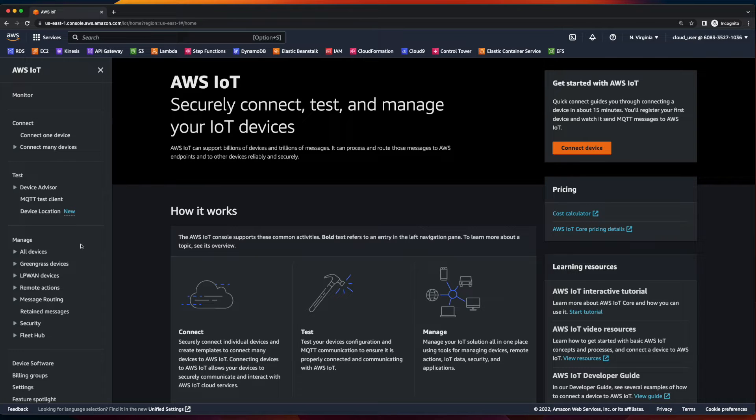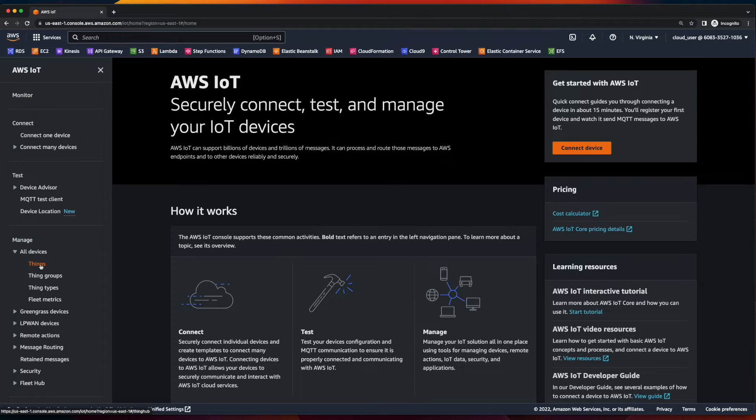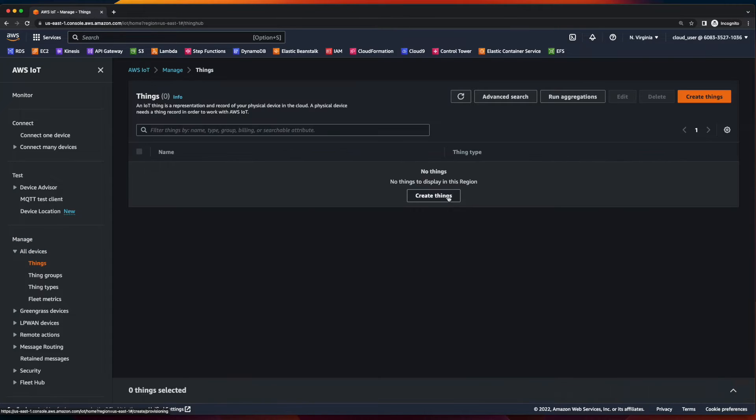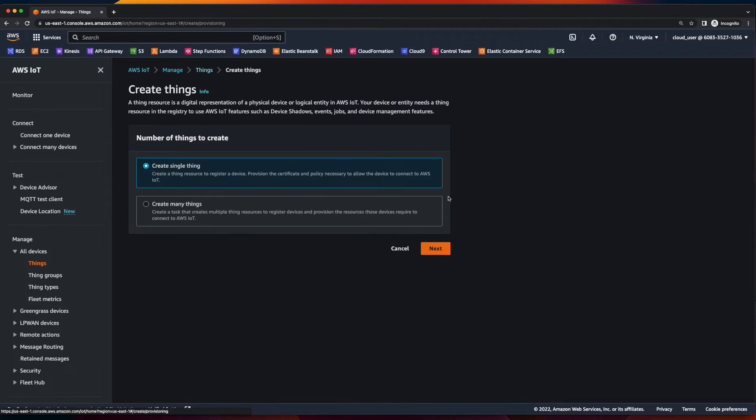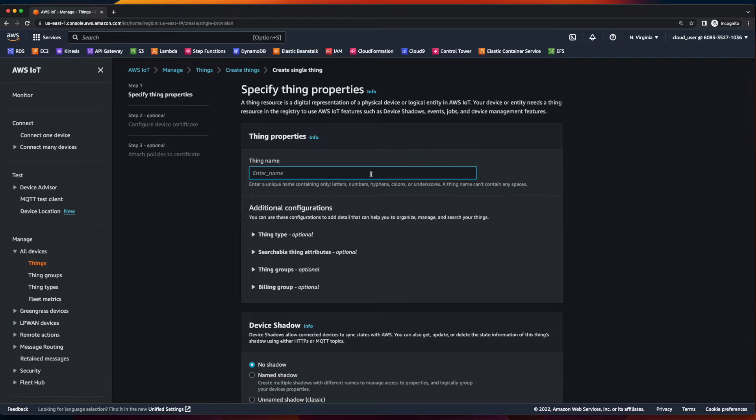And the first thing I'll do is create a thing. So I'll click all devices under manage, then things and create things. Since I'm only going to be creating one thing, I'll leave the default selection, click next and give my thing a name.